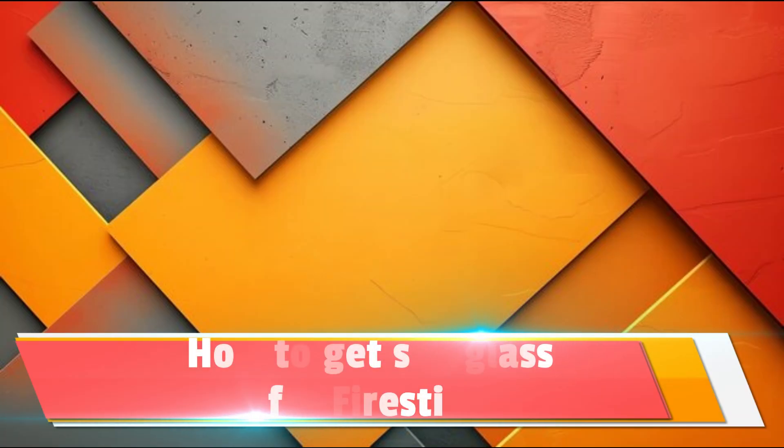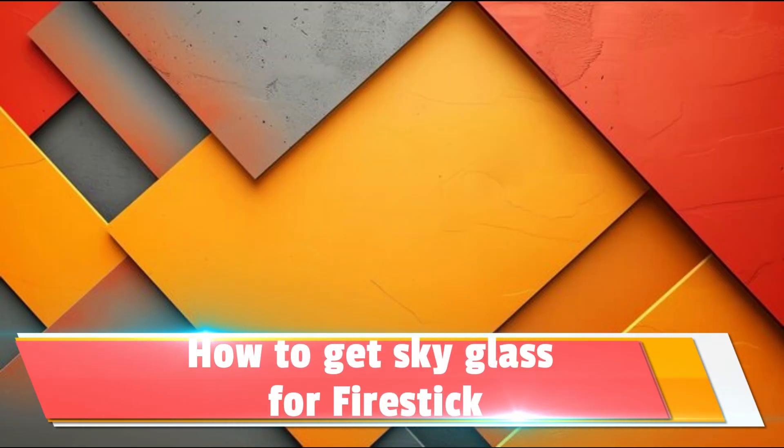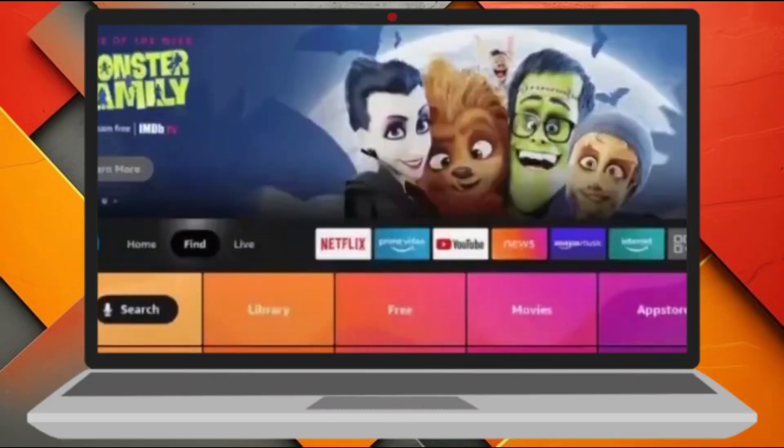How to get Sky Glass for Fire Stick. Hey guys, today I'll show you how you can get Sky Glass for Fire Stick. So let's get started.